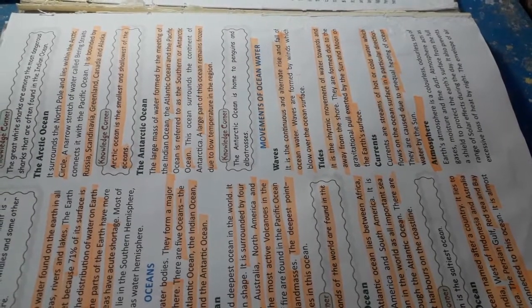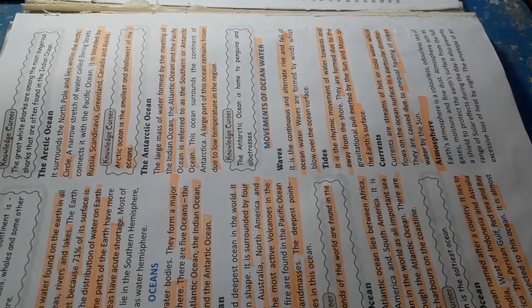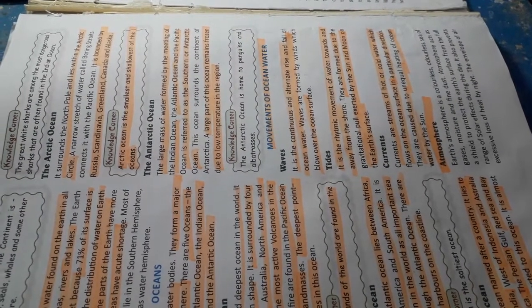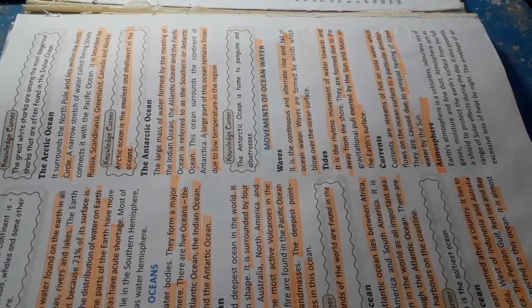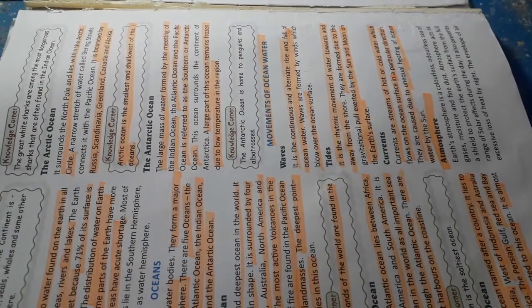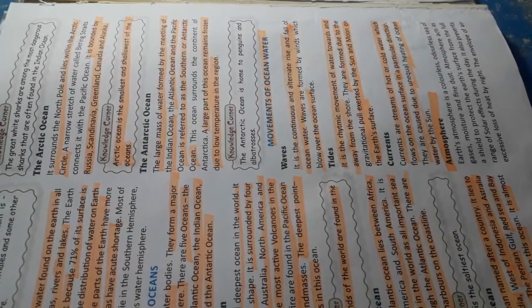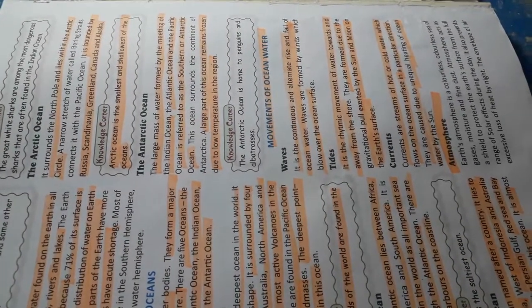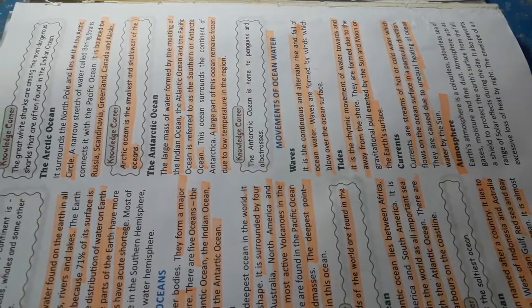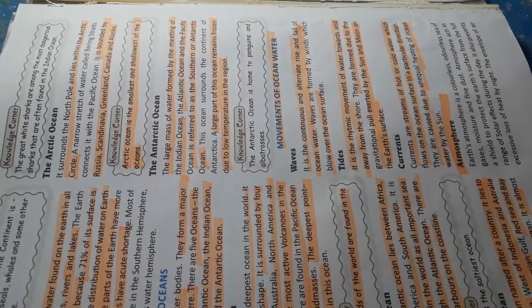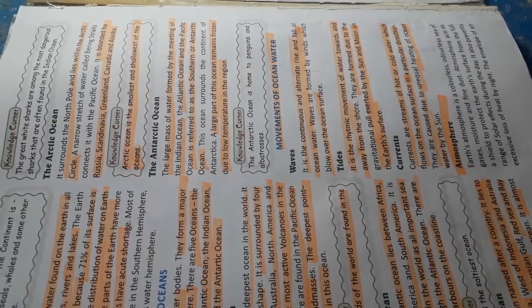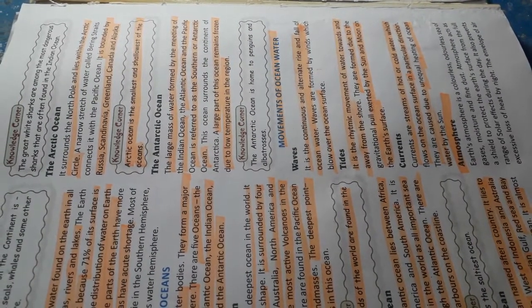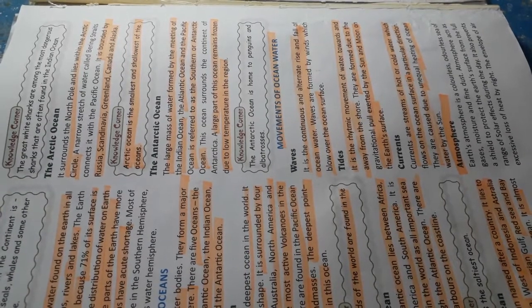Tides. It is the rhythmic movement of water towards and away from the shore. They are formed due to the gravitational pull exerted by the sun and the moon on the Earth's surface.